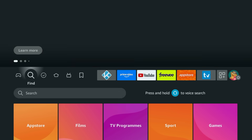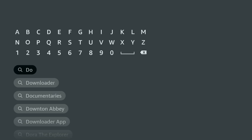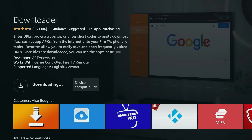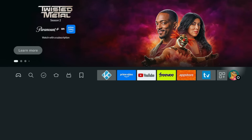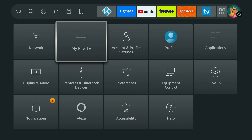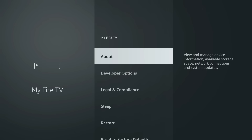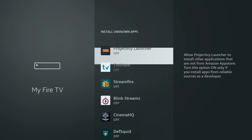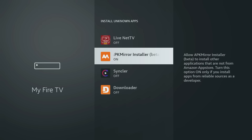For VirusTotal, you'll need to install the Downloader app. Once installed, make sure that Downloader has the correct permission to install apps for you. Go to Settings, My Fire TV, Developer Options, Install Unknown Apps. Then find Downloader in the list and select it to turn the permission on.